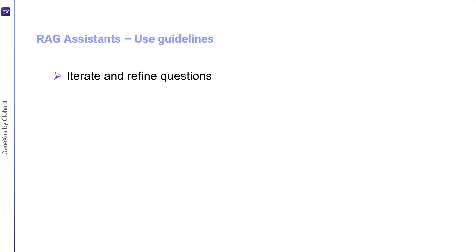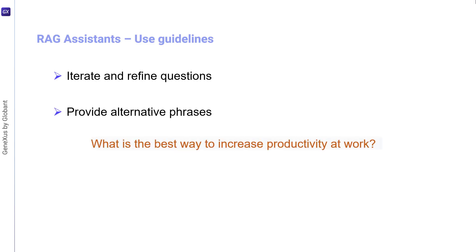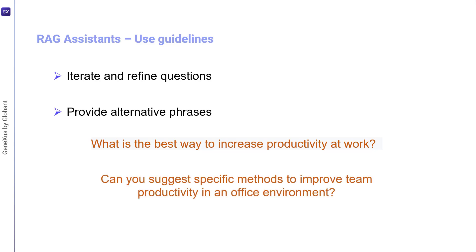On the other hand, it would not be advisable to ask: what's the weather like in Paris and what should I do during my visit? Another good consideration is to iterate and refine questions. If the initial answer is different from what we need, we should rephrase the question according to the answer provided by the assistant. Providing alternate phrases is also a good idea. This means trying different ways of phrasing a query, including synonyms and variations, in order to explore the assistance understanding.